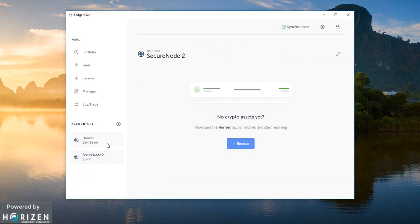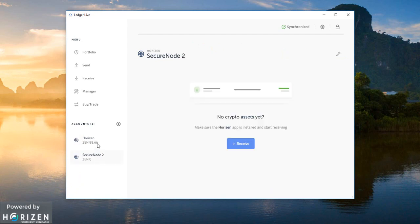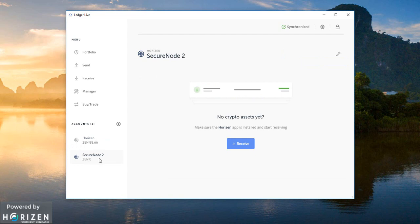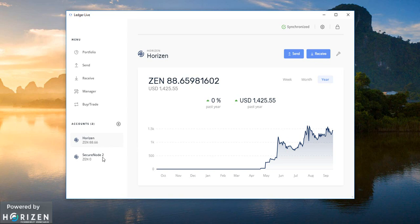Okay now since I have two different addresses. So these two are isolated from each other. Like if I want to send zen from the secure node 2 to some other address then this first horizon account won't be affected. Similarly if I want to send from horizon account to some other addresses secure node 2 won't be affected.